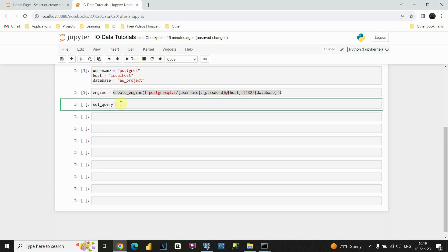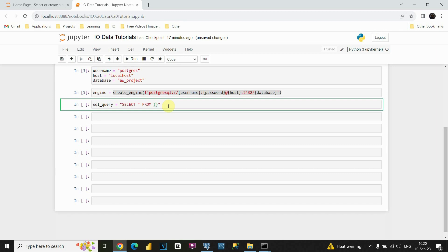Now I need to provide basically SQL code. Let's use for example select star from. And now like in previous situation, we had username and password, host and database variables. And this time we'll be using variables also but for schema and table name. Perfect.